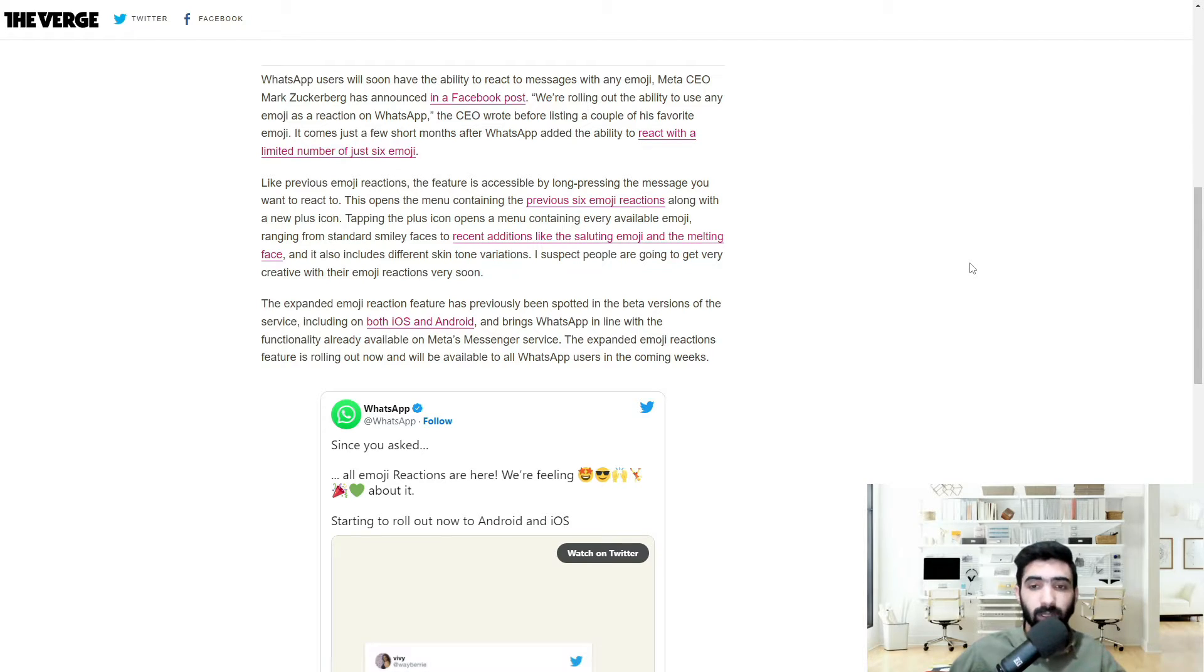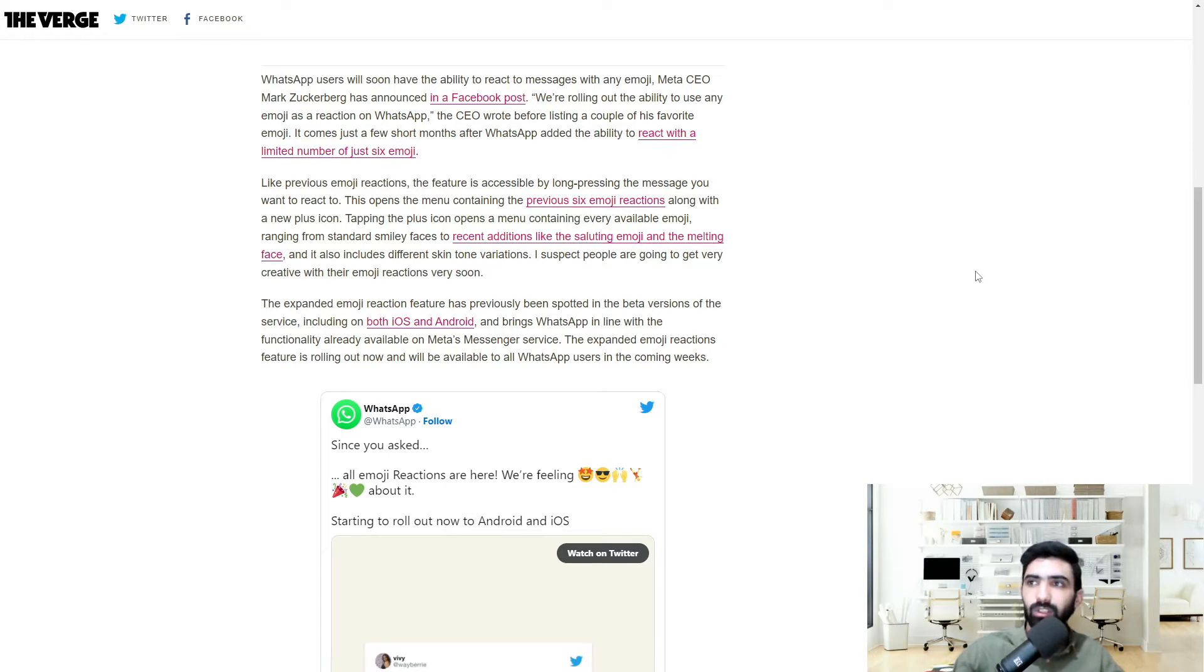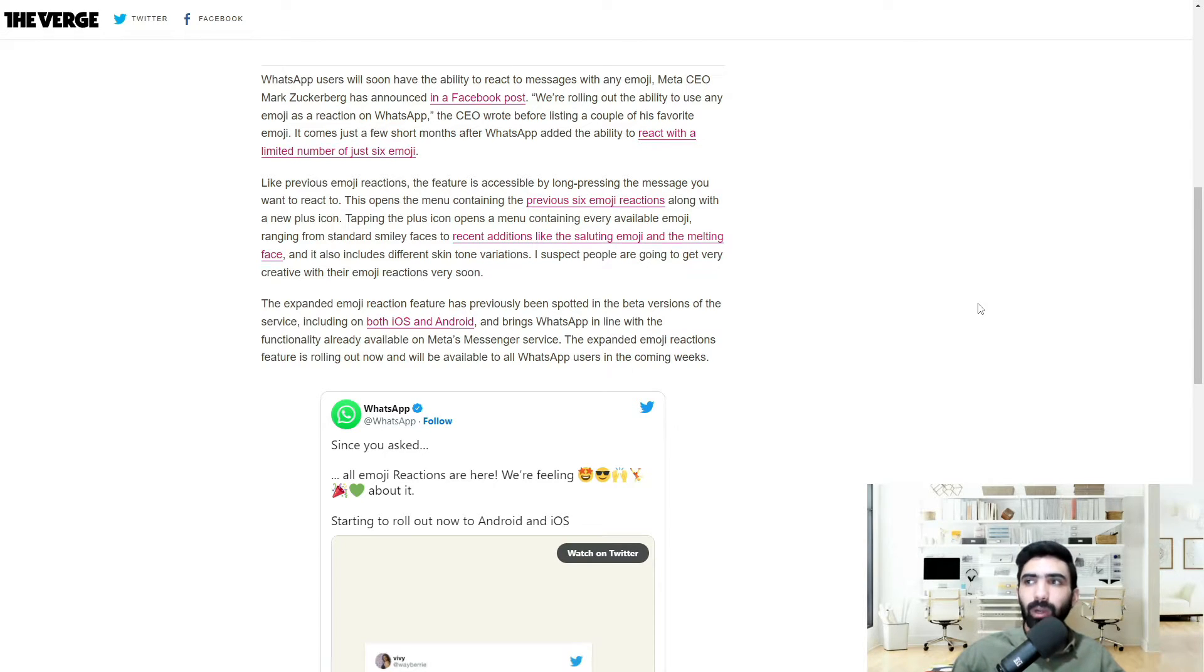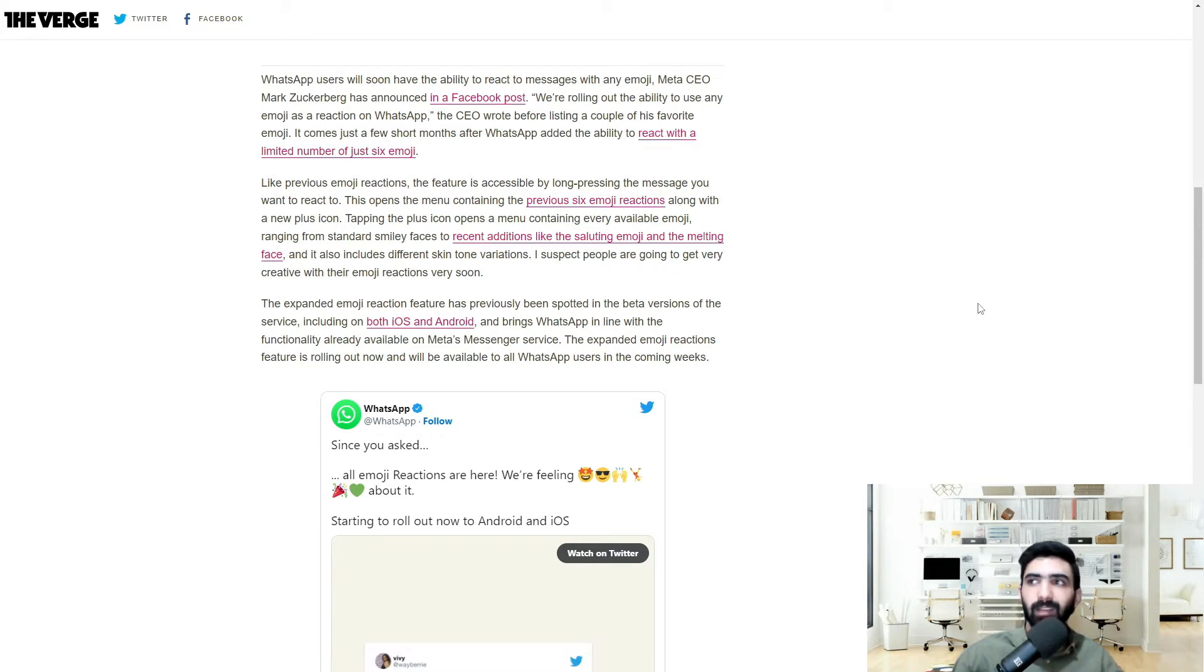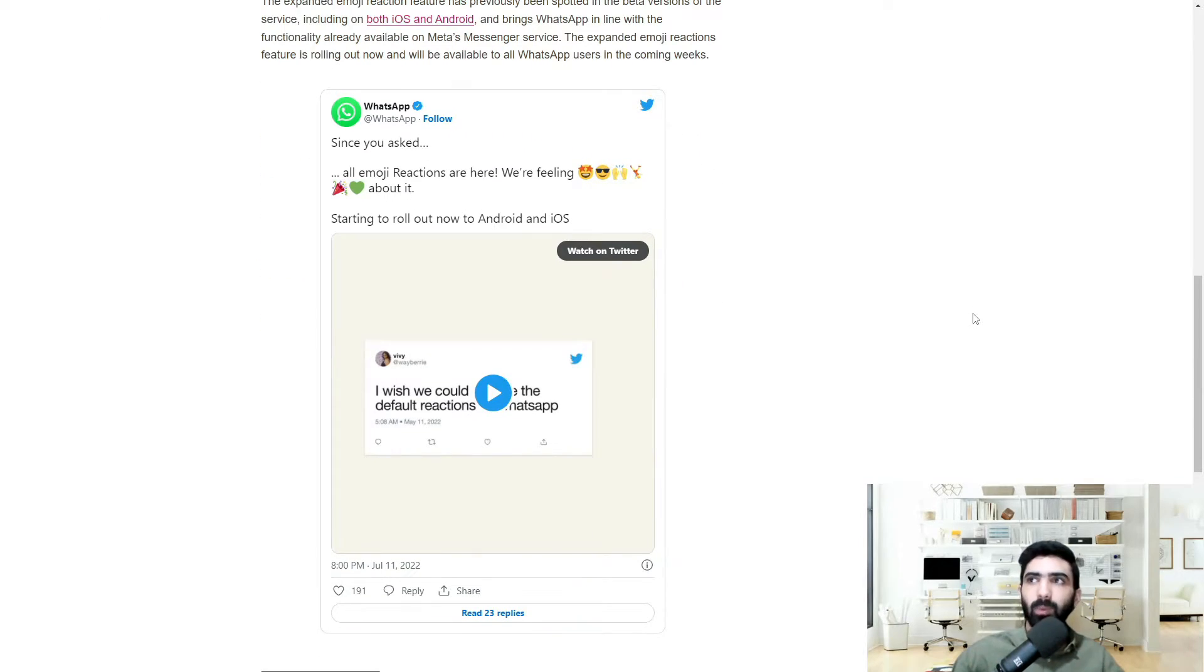The only additional step being that you would have to tap that plus icon. The expanded emoji reaction feature has previously been spotted in the beta versions of the service, including on both iOS and Android, and brings WhatsApp in line with the functionality already available on Meta's Messenger service. The expanded emoji reactions feature is rolling out now and will be available to all WhatsApp users in the coming weeks.